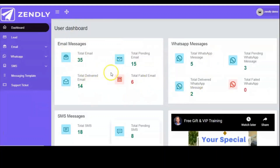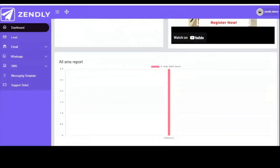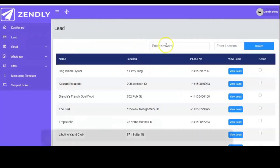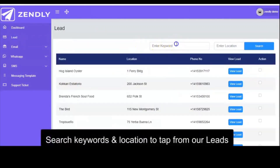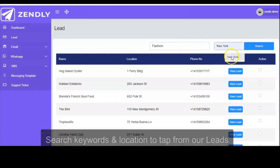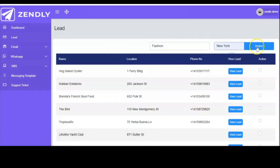This is a powerful software — a breakthrough software that allows you to send messages via email, WhatsApp, and SMS. And of course, you can tap from our leads. You click here and you input any keyword, and you can input any location you want as well. And you click on search.